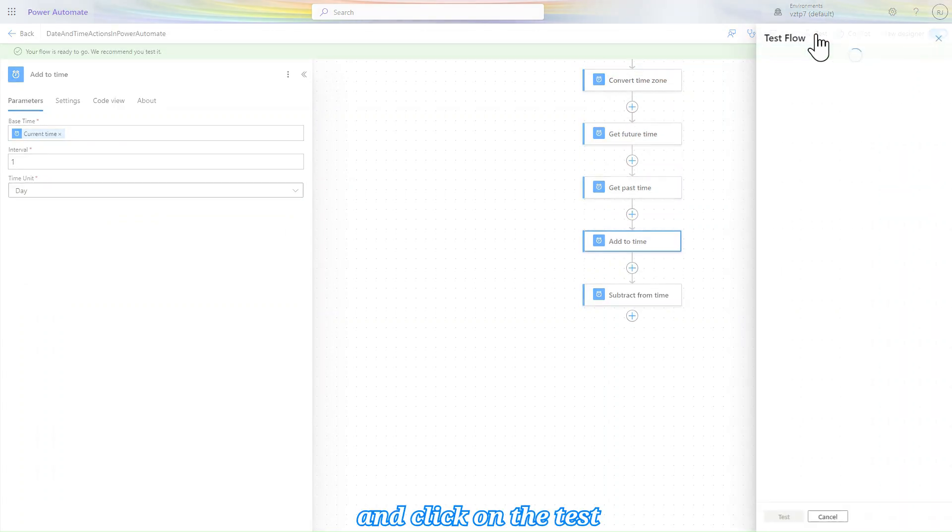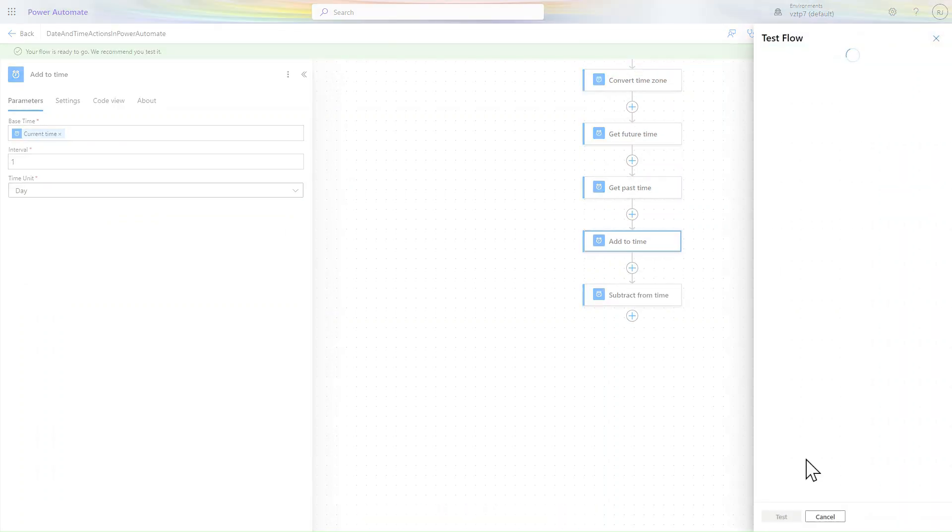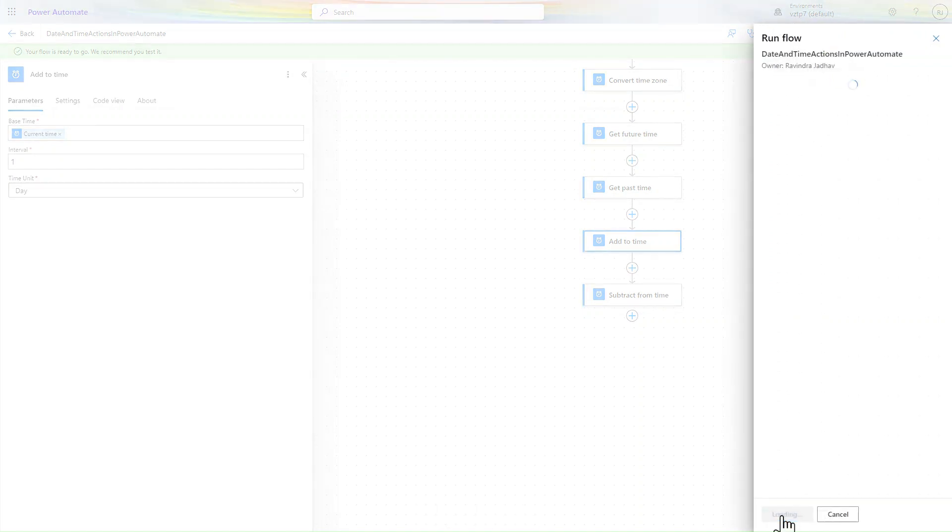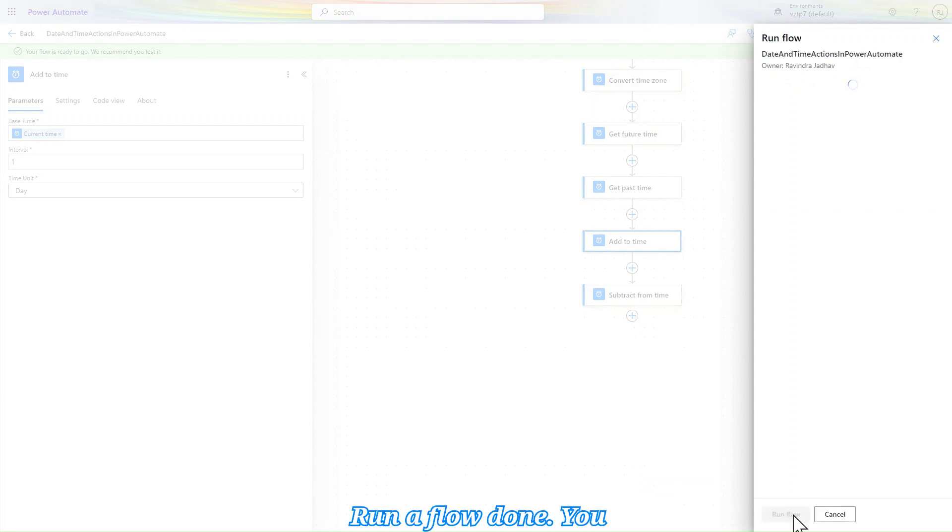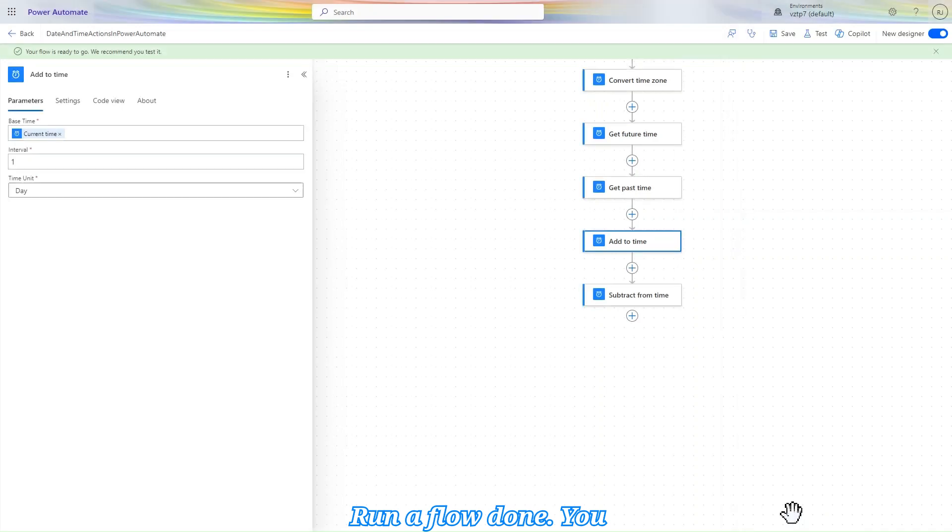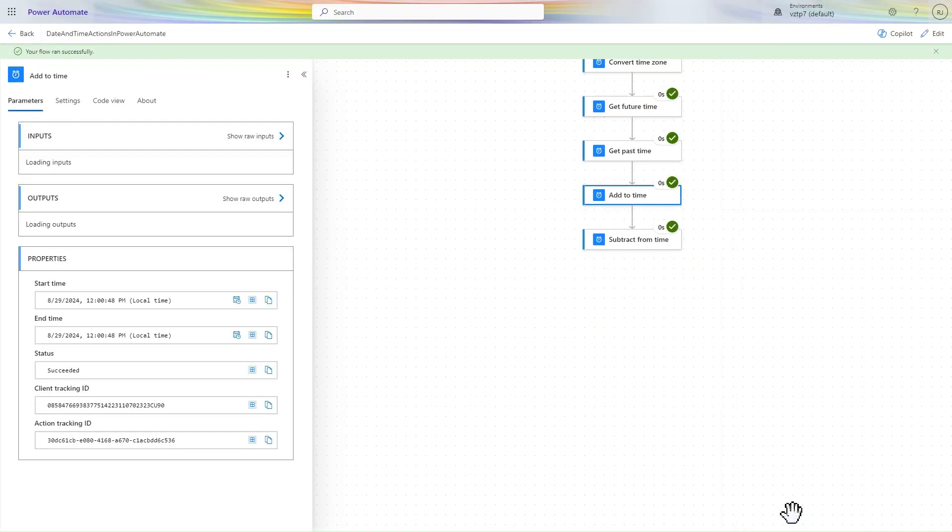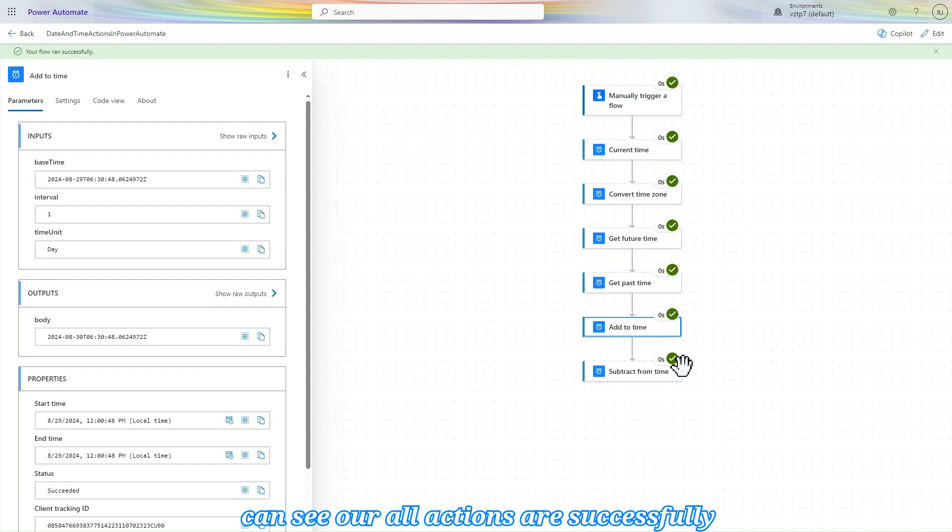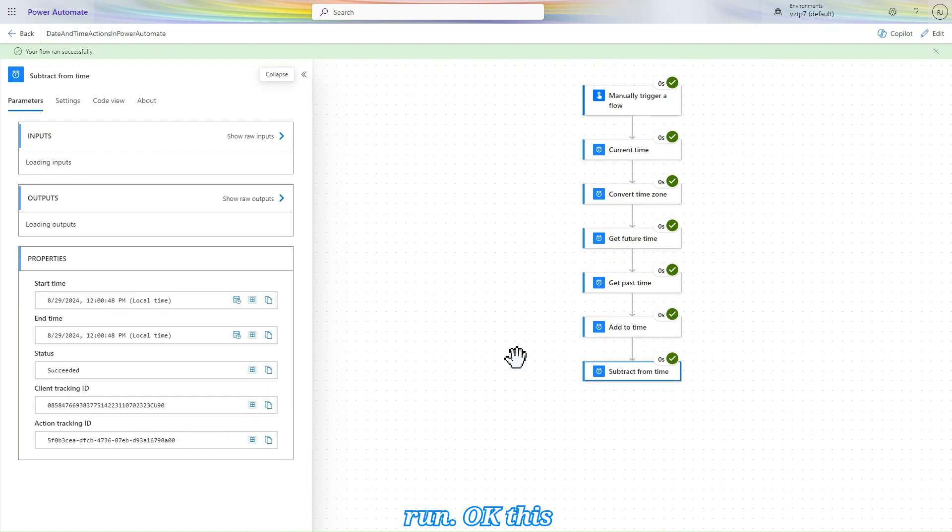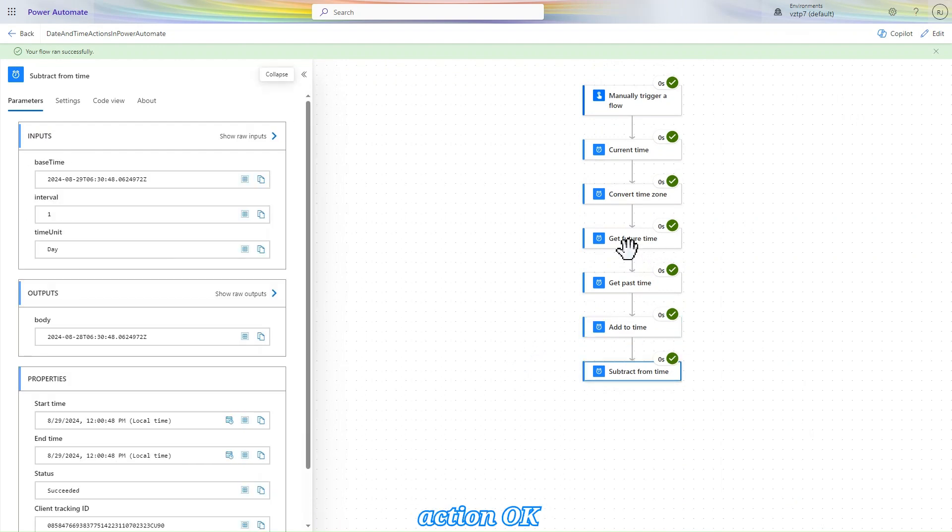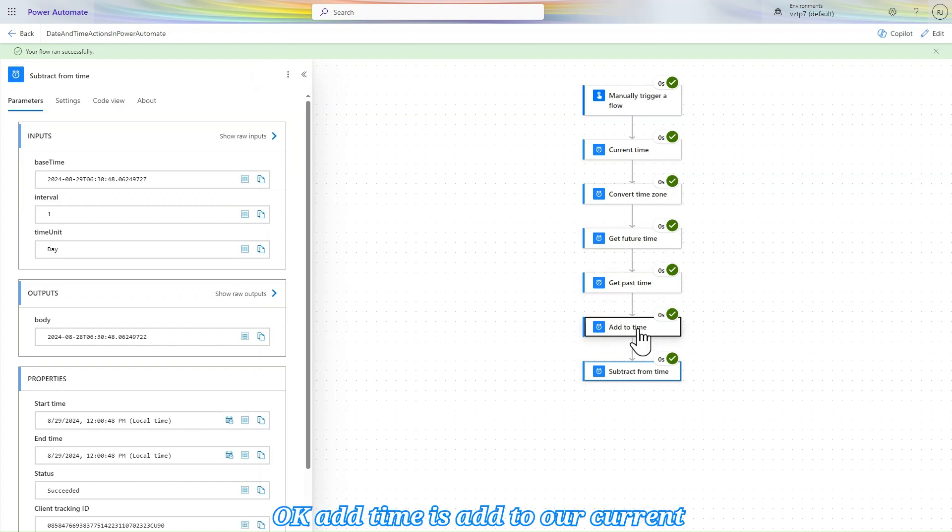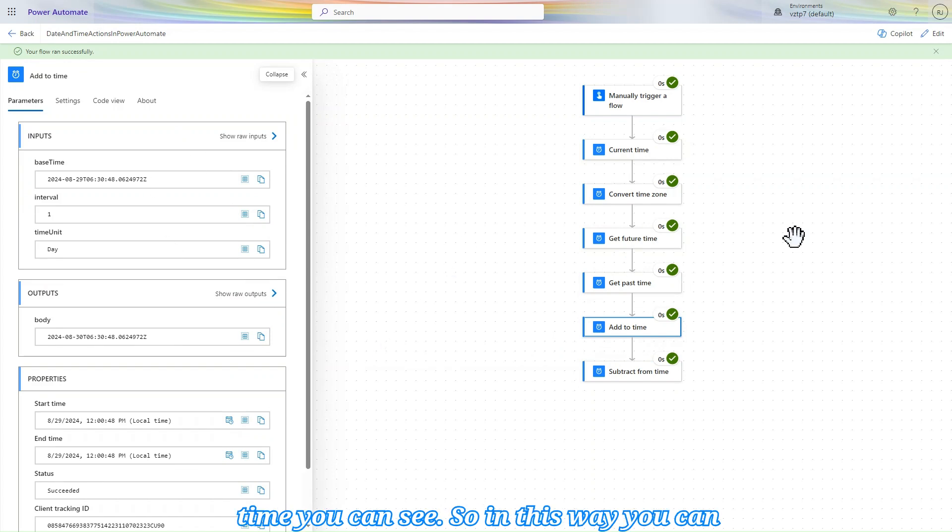And click on the test, manually, run the flow, done. You can see our all actions are successfully run. This past time and subtract action will be the same. Add time is added to our current time, you can see. So in this way you can use add to time functions and utilize them, date and time function in Power Automate.